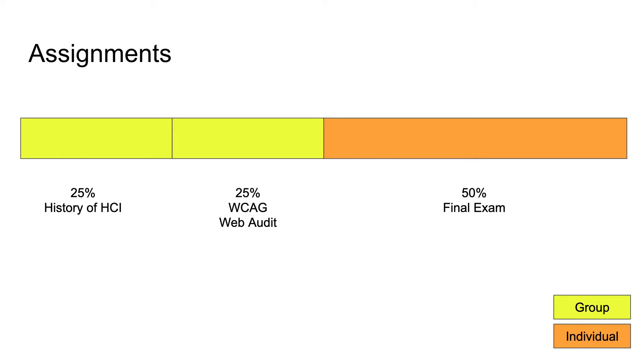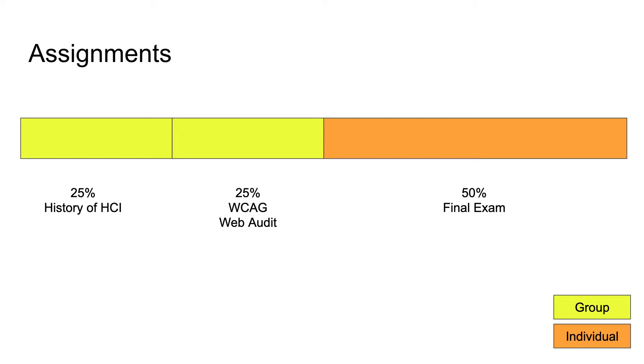How is the module assessed? There are two assignments as the module progresses and then a final exam. Both assignments are group assignments worth 25% each, and the final exam is worth 50%. The first assignment is the history of HCI. You'll be allocated in groups of three, allocated a moment in history or a specific technology or person, and asked to look at it from a historical point of view: what did they add to the field of HCI, what lessons have we learned, how has it progressed into technologies we know today.